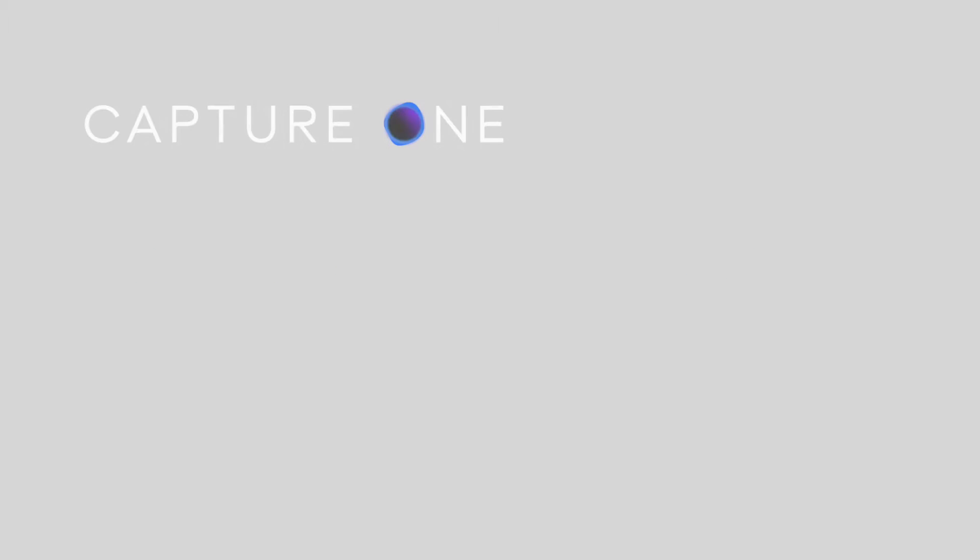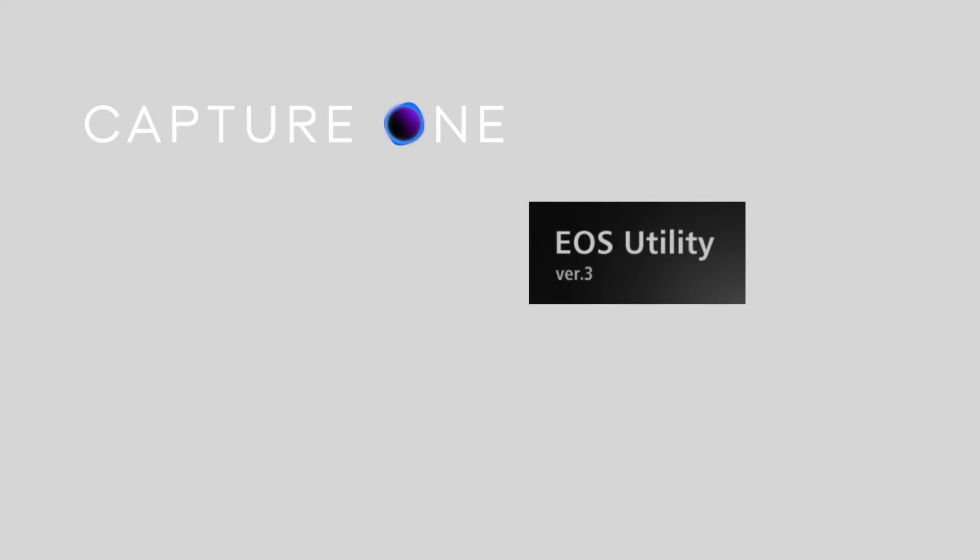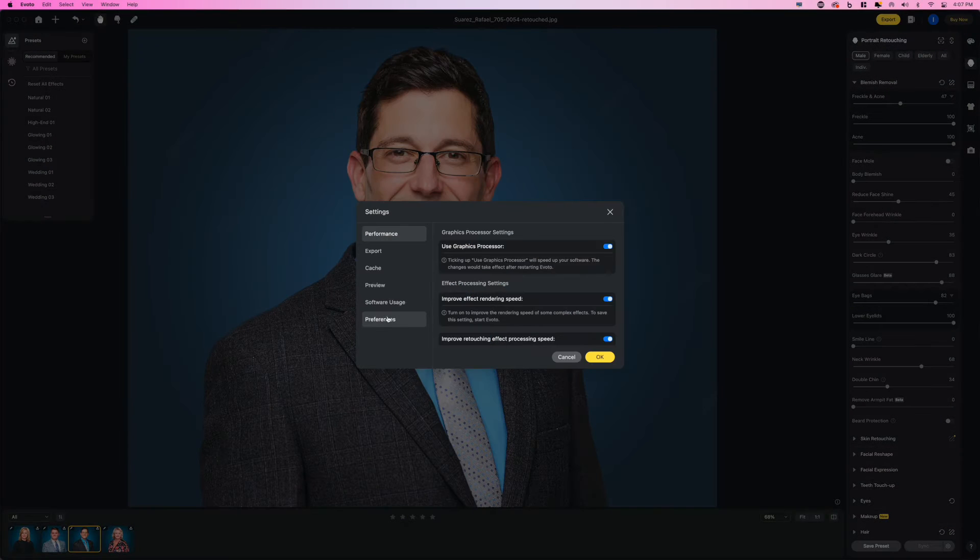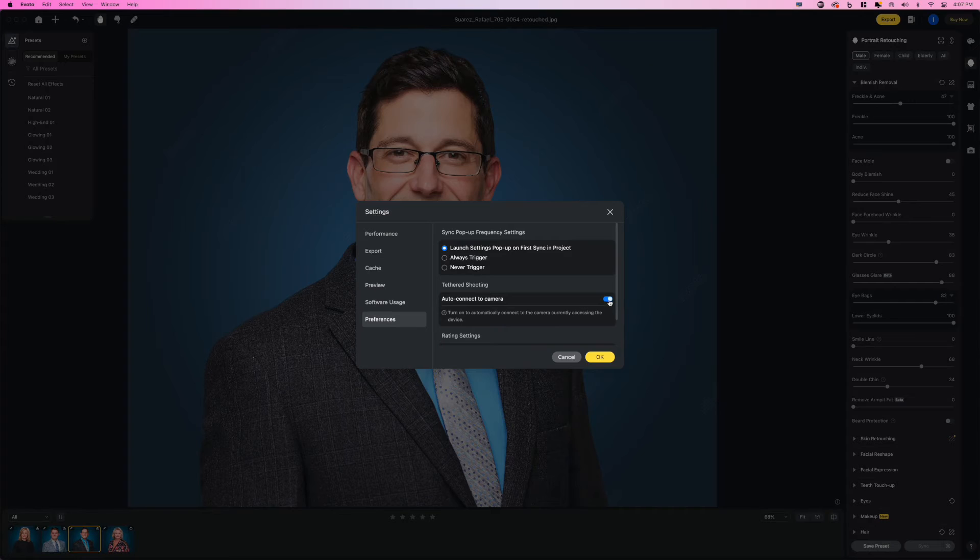Number two, close any competing tethering software. Having more than one tethering application open at the same time can cause your computer to fight for your camera's connection. Make sure you disable any auto-connect features or close any other tether-capable software you're not using like Evoto or EOS Utility.